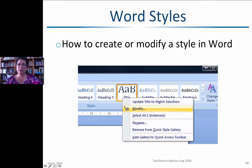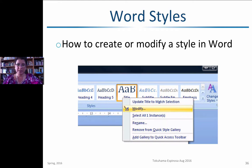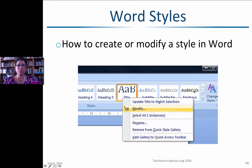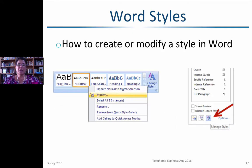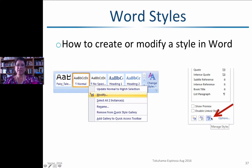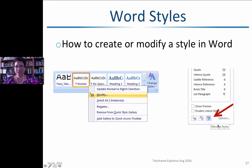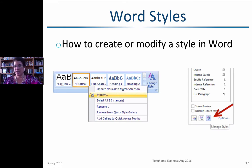If you look at the Styles toolbar, you can click on any style and modify it by right-clicking. You can also rename it — for example, call it 'APA 1' instead of 'Heading 1' — or add it to your quick style gallery. Another way to access styles is through the 'Change Styles' button and the small arrow in the corner, which gives a dropdown with options to manage, create, or modify styles. From 'Manage Styles,' you can import or export styles between Word documents.